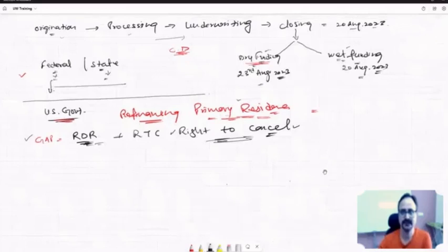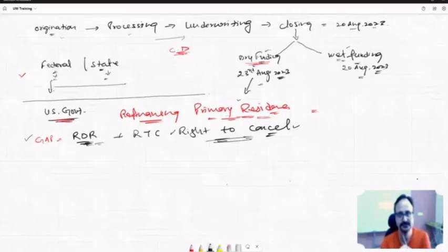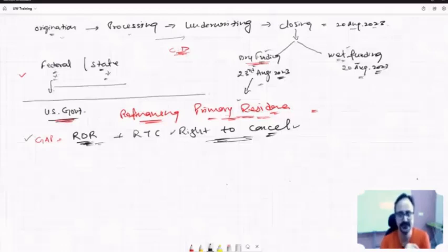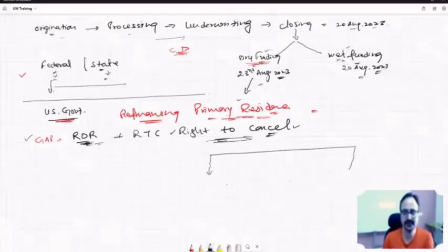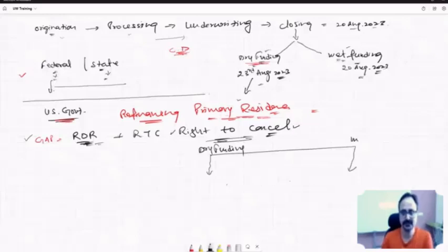So, dry funding means after three days. This is the first rule: every refinance of a primary residence will always be happening in dry funding. Right now in the US there are two types of states in the case of funding. Some states are dry funding, some states are wet funding.